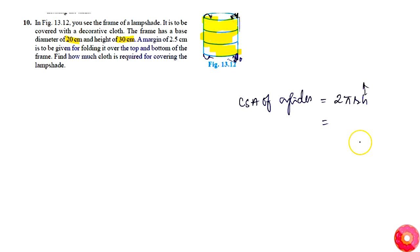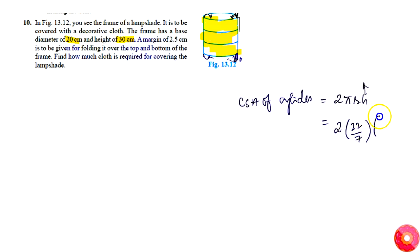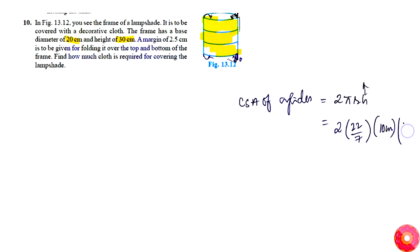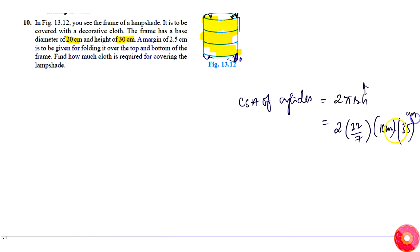So, that is simply plus 5 cm extra. This will become 2 into π is 22 by 7 into r, radius is simply 20 by 2, that is 10 cm, into this height is simply h plus, that is 30 plus 5, which is 35 cm.